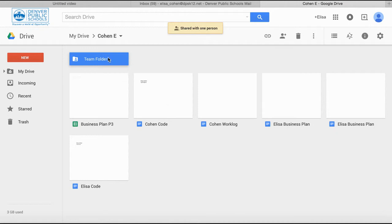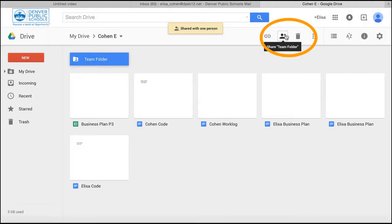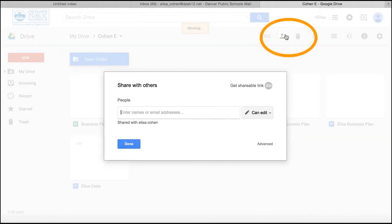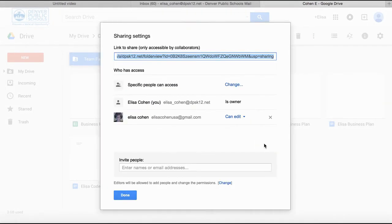In order to see who you have shared it with, you can click on the folder and click here. Under the Advanced button, these are the people you have shared it with so far.